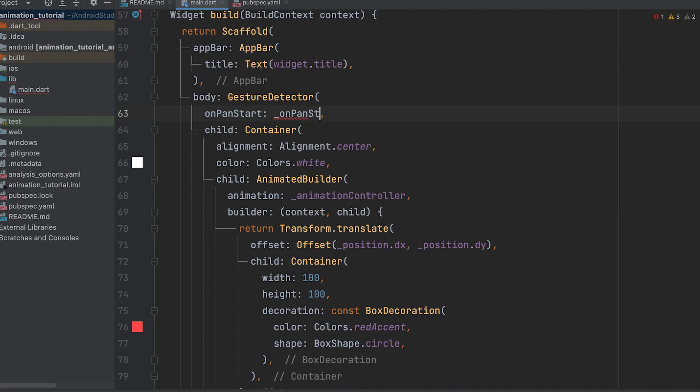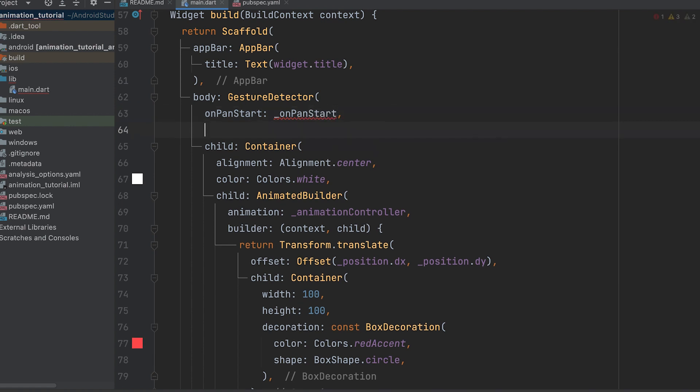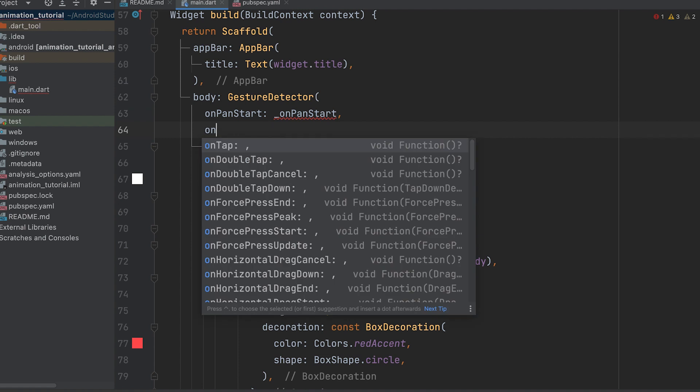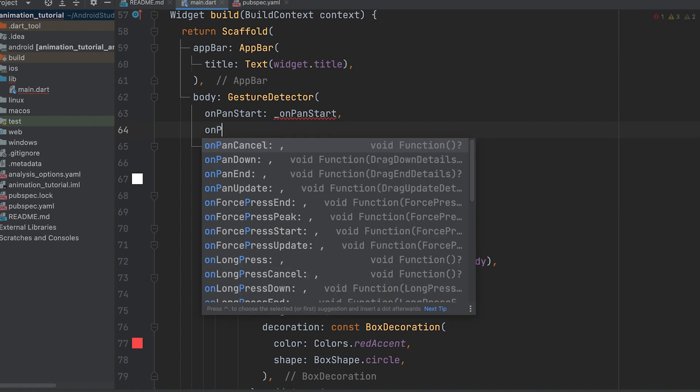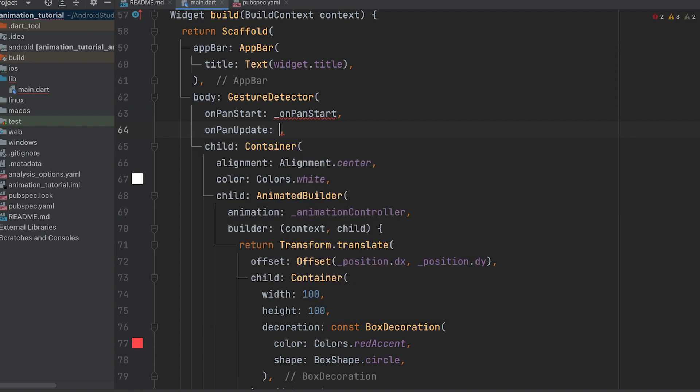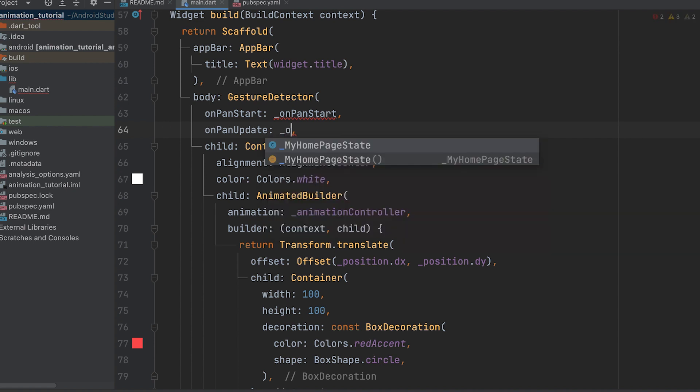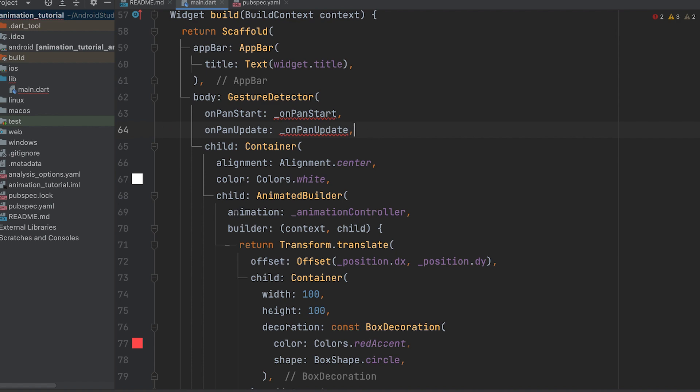OnPanStart is a callback function triggered when a pan gesture starts, providing information like the starting position and velocity. OnPanUpdate is a callback function triggered when the user's finger moves during a pan gesture, providing details about the updated position and velocity.